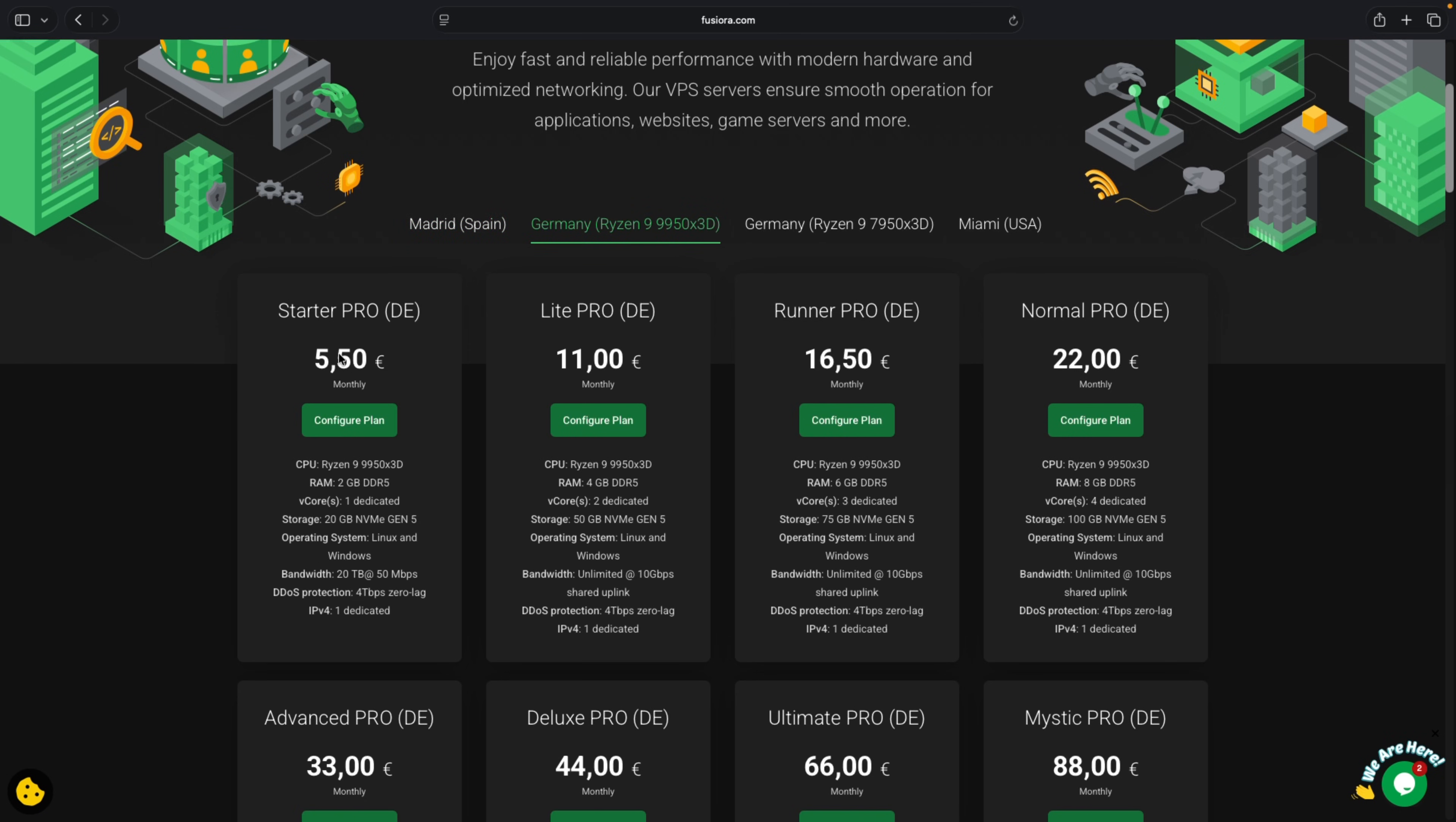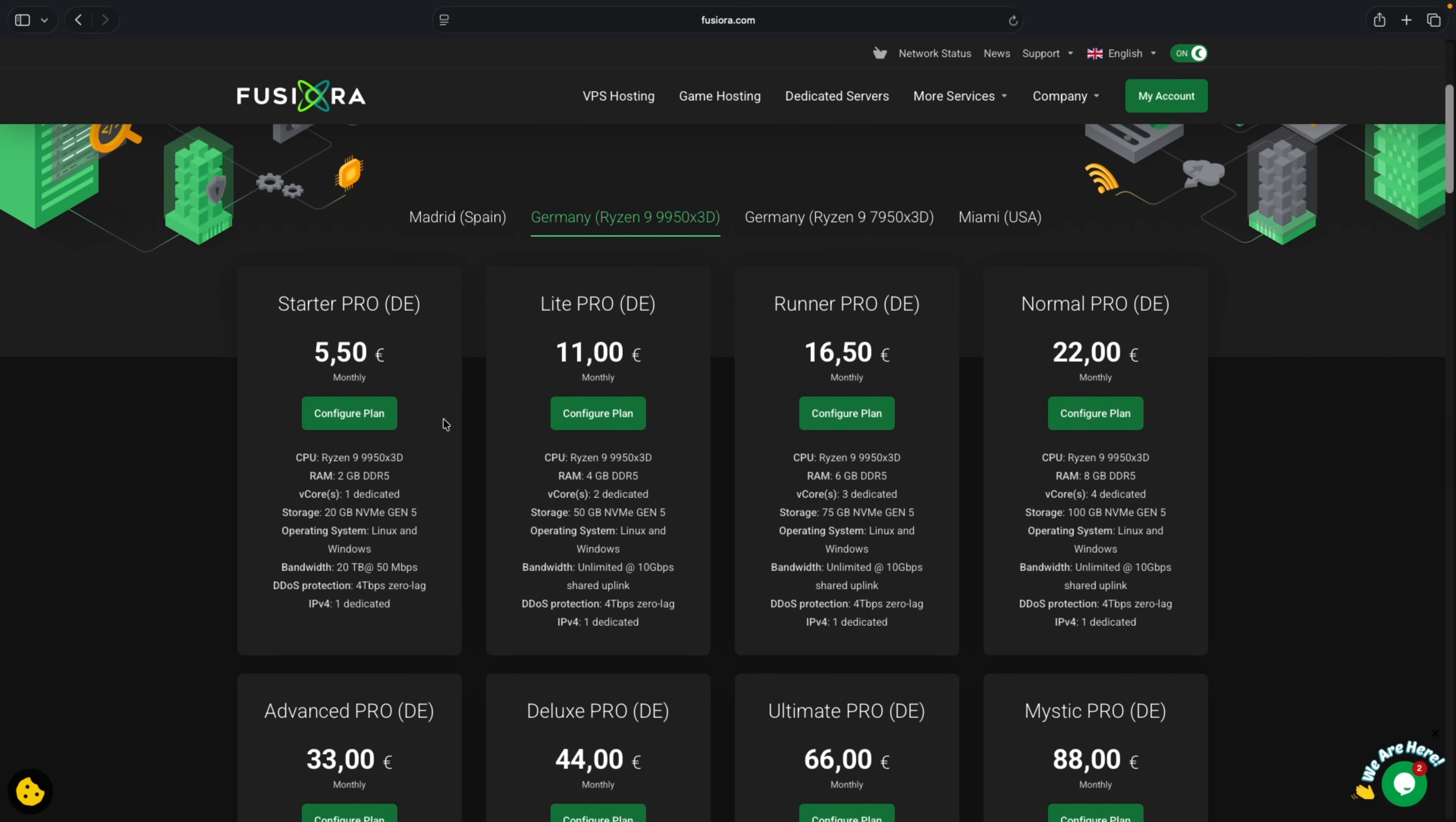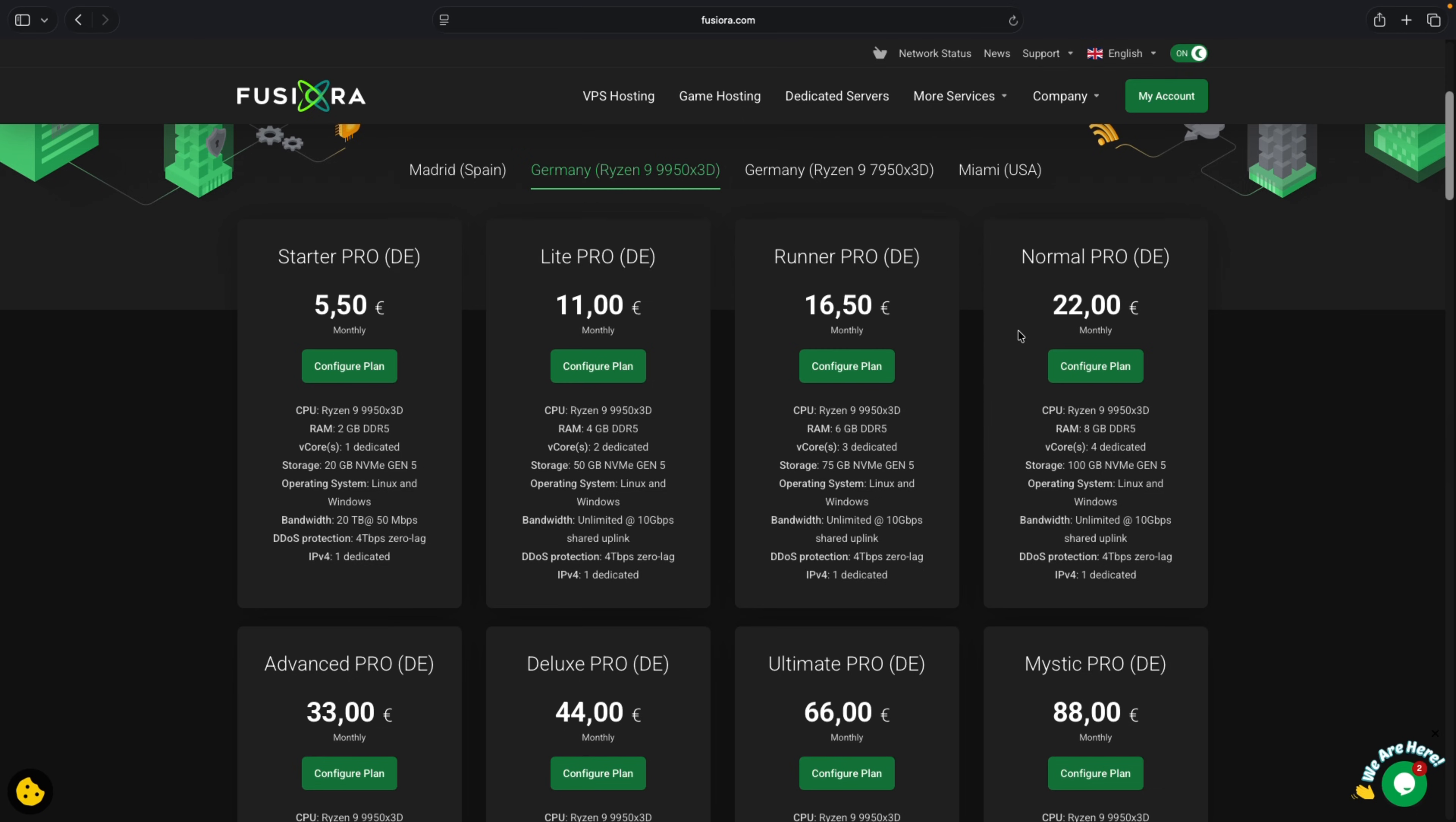It starts from five euros and for this we are getting two gig RAM, one dedicated core and 20 gig storage. You can start with the basic plan for just one month and if you like your experience you can migrate to any of the higher plans here with more features.